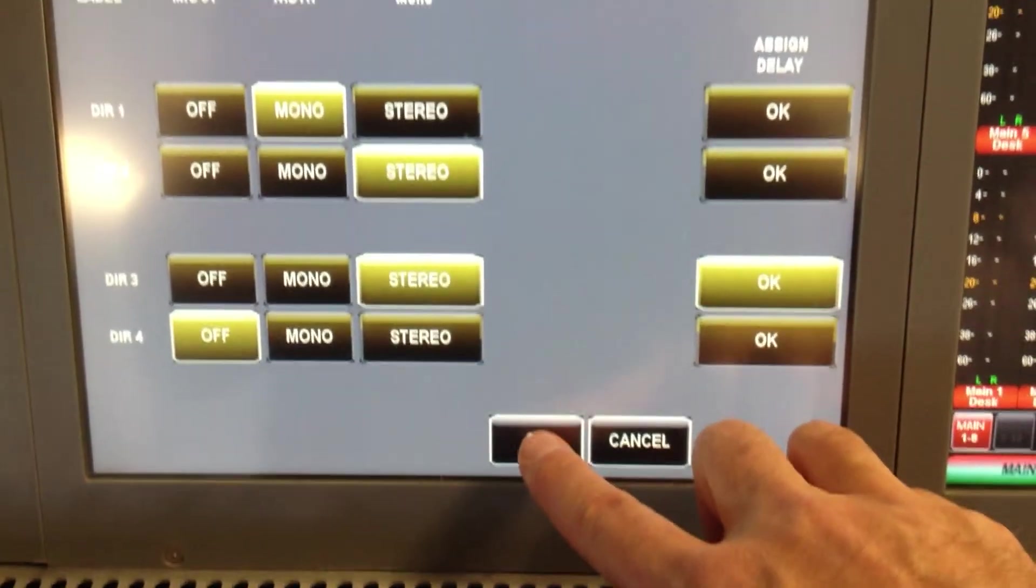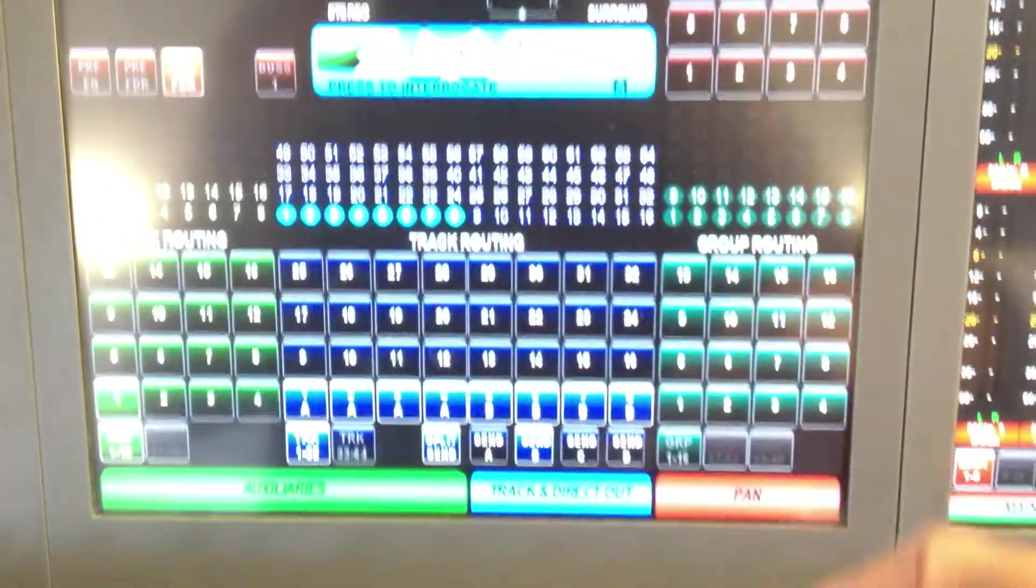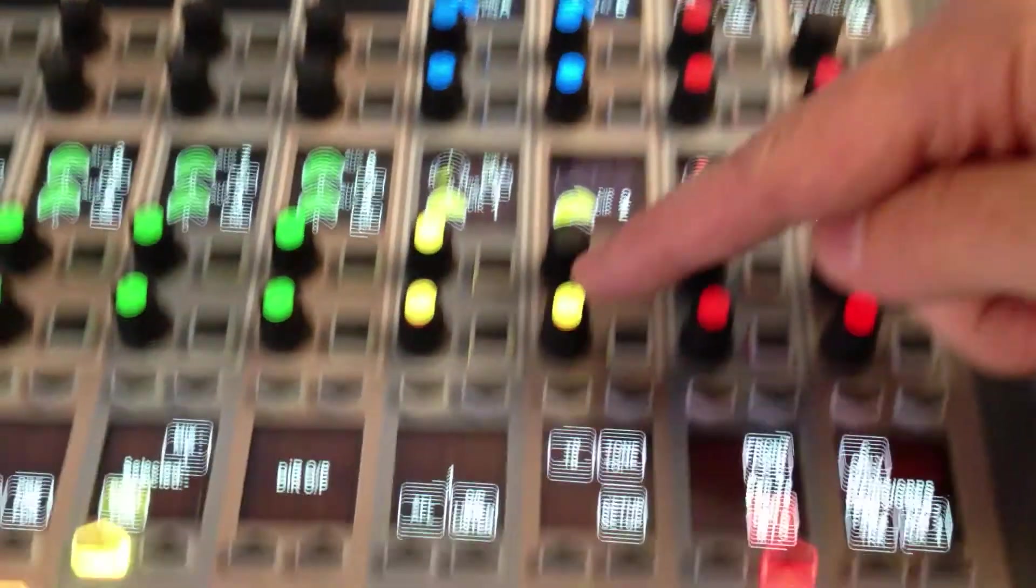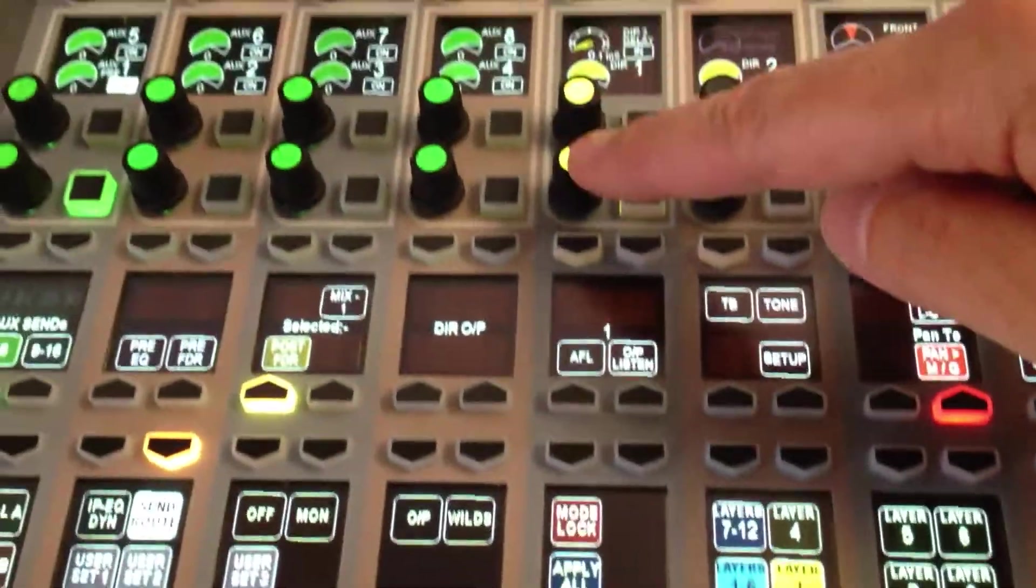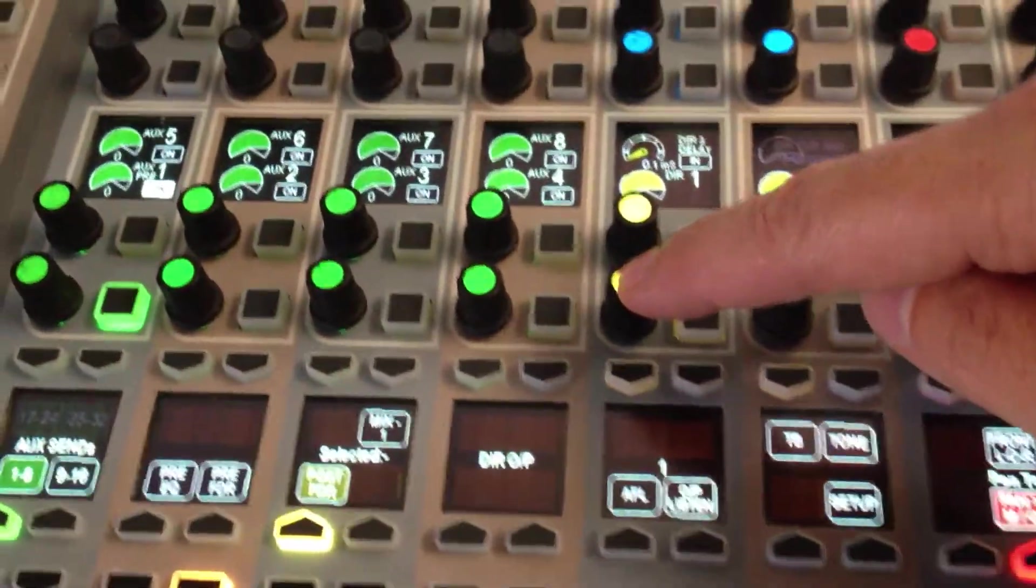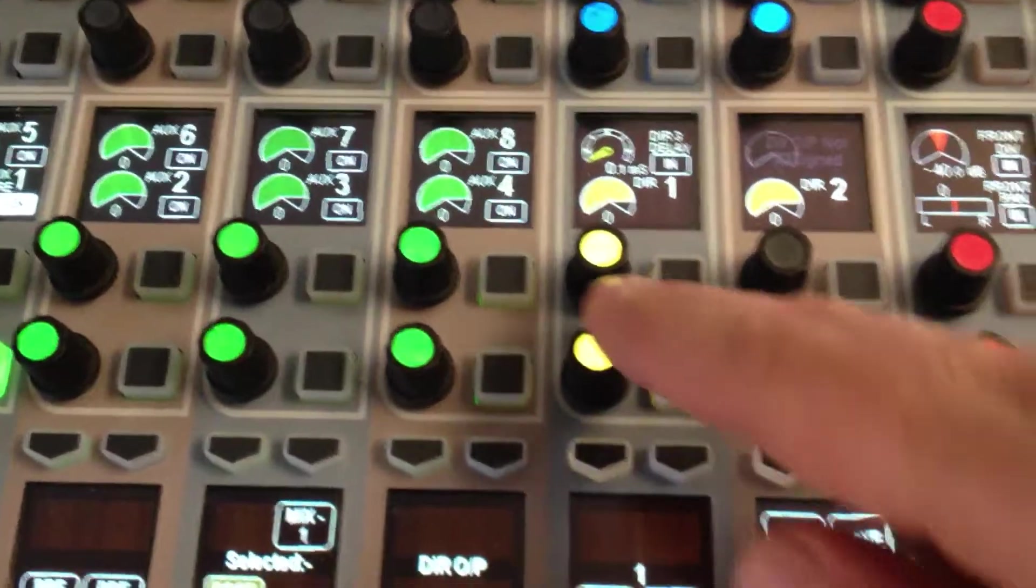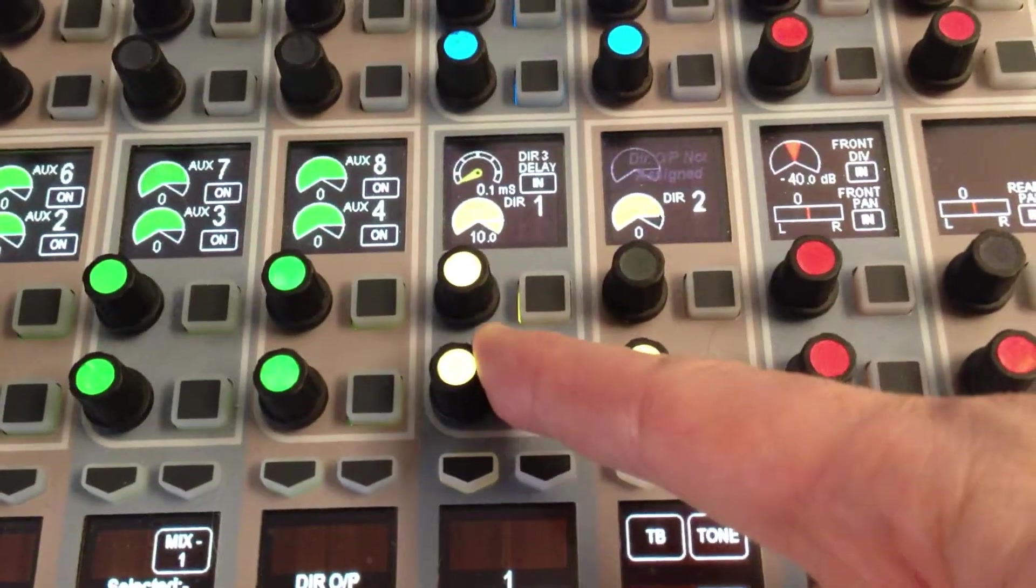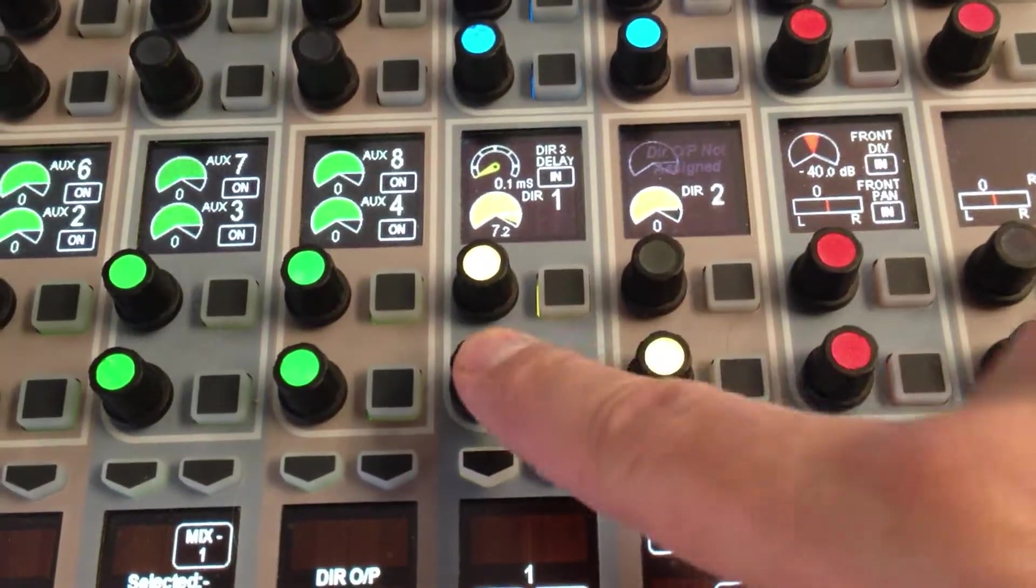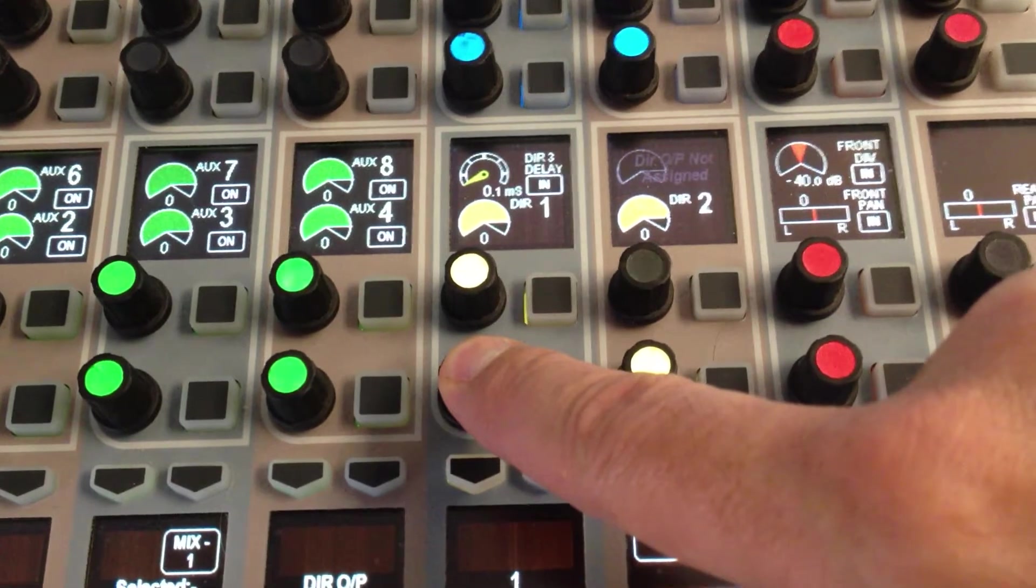Once I OK that setup, I now come down and I have my knobs for direct out number one, with the knob control for the amount of level, reset to unity by pressing hold.